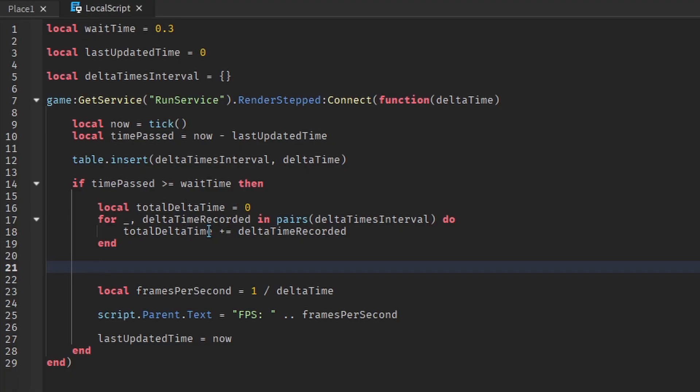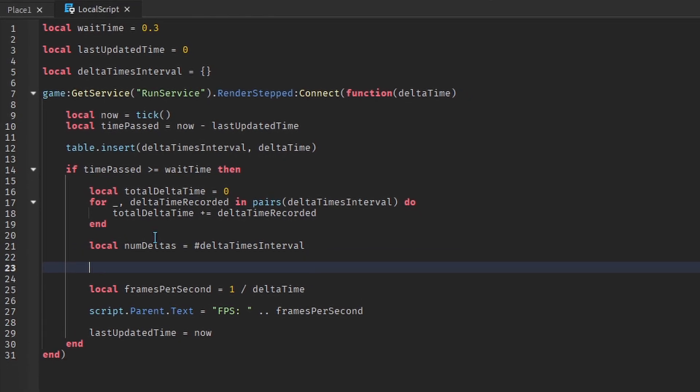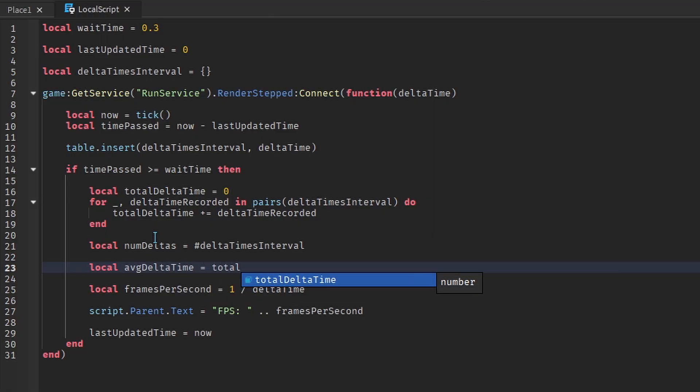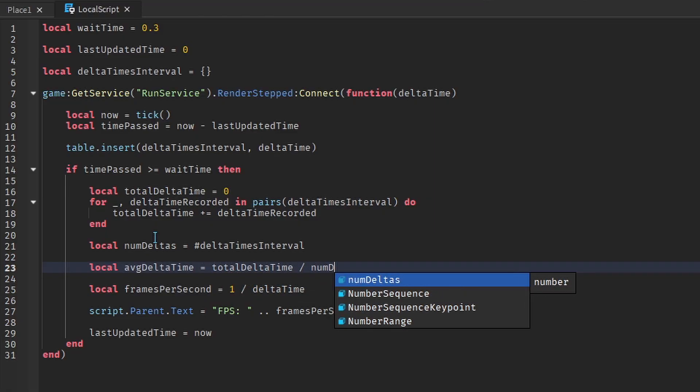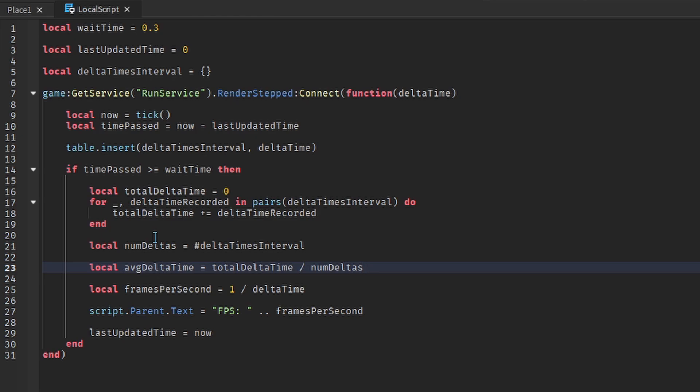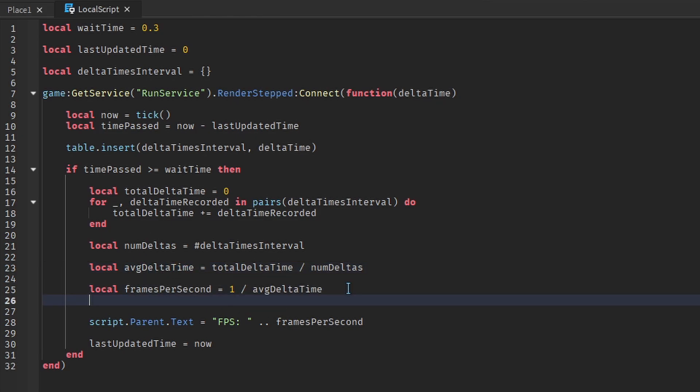The average is calculated by dividing the sum by the number of delta times. We just worked out the sum, now we need the number of delta times. This is the length of the list. Now we can calculate the average delta time. And when calculating the FPS, replace delta time with average delta time.